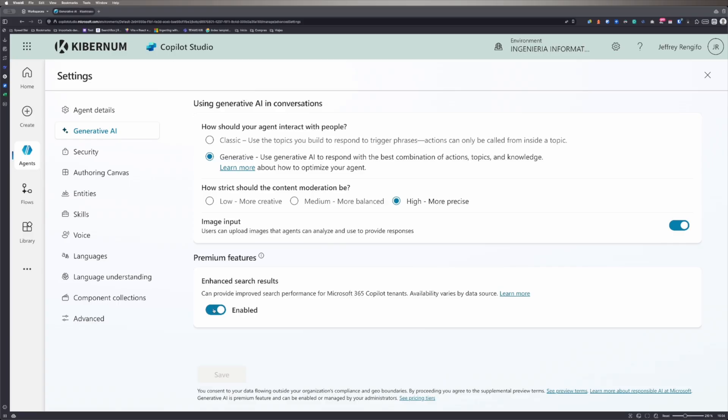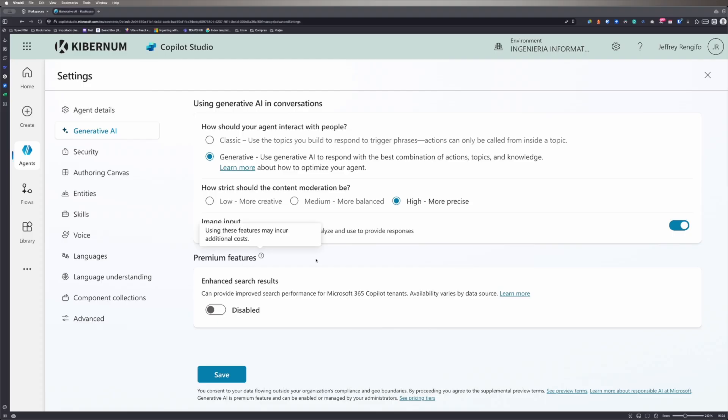Also, I'll disable the Enhanced Search Results option, which may incur additional cost, something we want to avoid for this example.